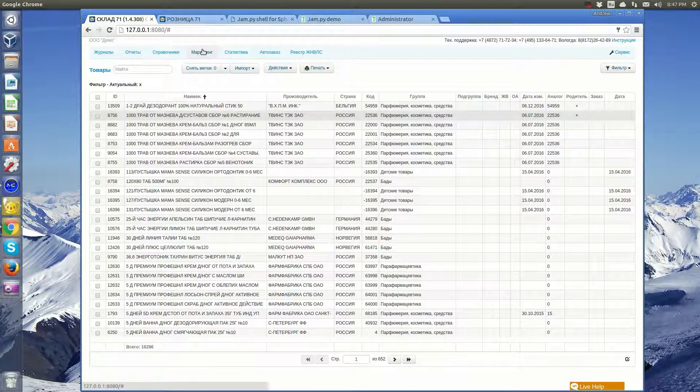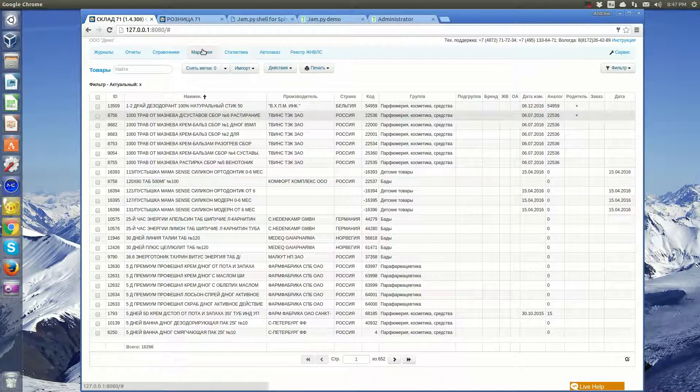The application allows the pharmacy chain to implement a variety of marketing events. The system of discounts, loyalty cards, etc.